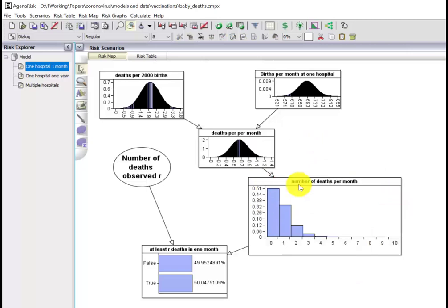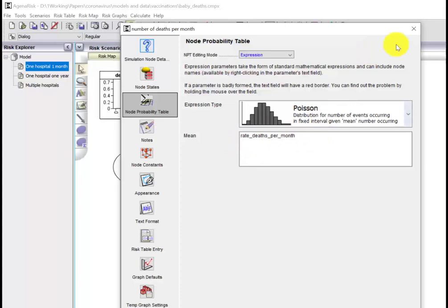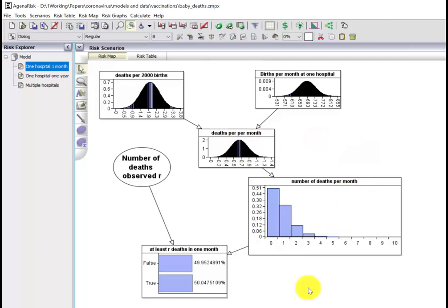The number of deaths per month is defined as a Poisson distribution whose rate parameter is simply this number here. You can see the distribution here. What we're interested in is the probability of observing at least a particular number of deaths in a single month.